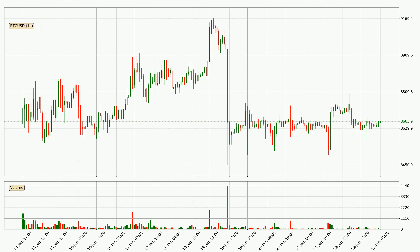By taking a closer look at the hourly time frame for Bitcoin, the price went down only slightly by about 0.8% in the last 24 hours and has a current price of 8,664.